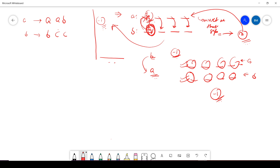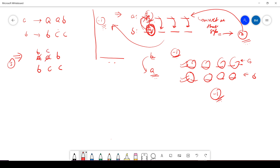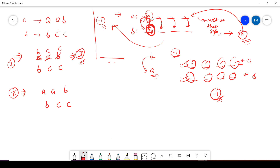Now for the main logic: given 'aab' to transform into 'bcc', how do I minimize the number of steps? One approach is to transform each character independently: a→b, a→c, b→c — that's three steps. But I can do much better. Since both characters at the first two positions are 'a', I can replace all a's together in a single step.